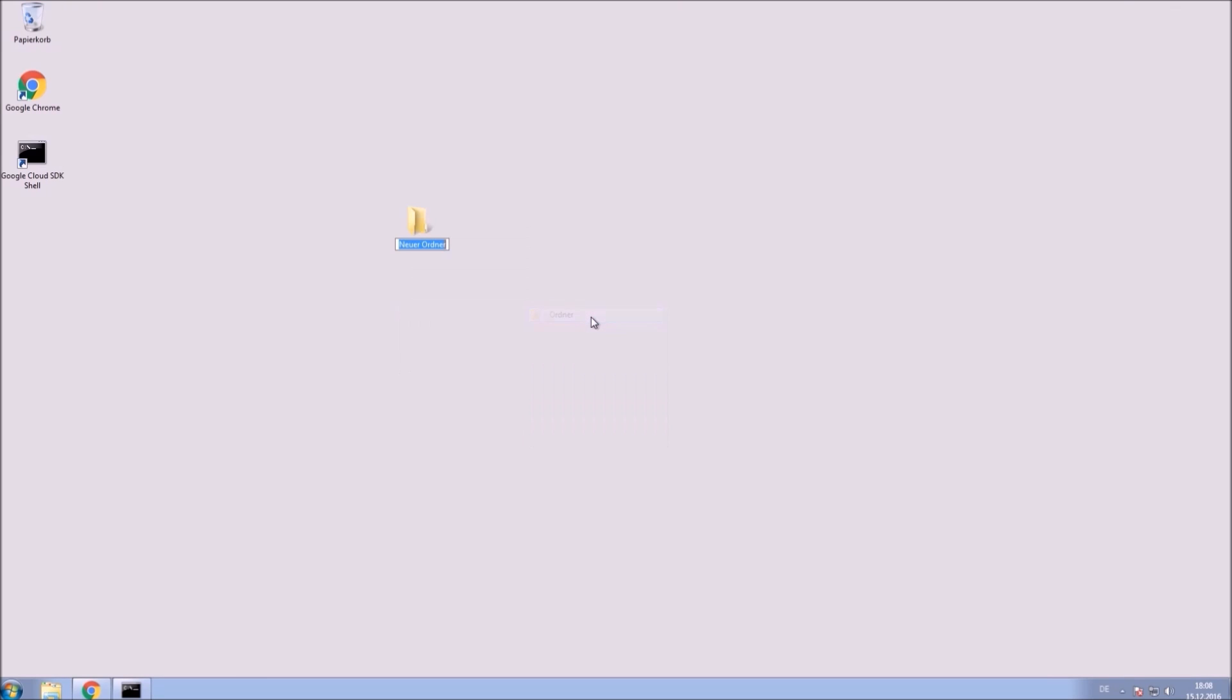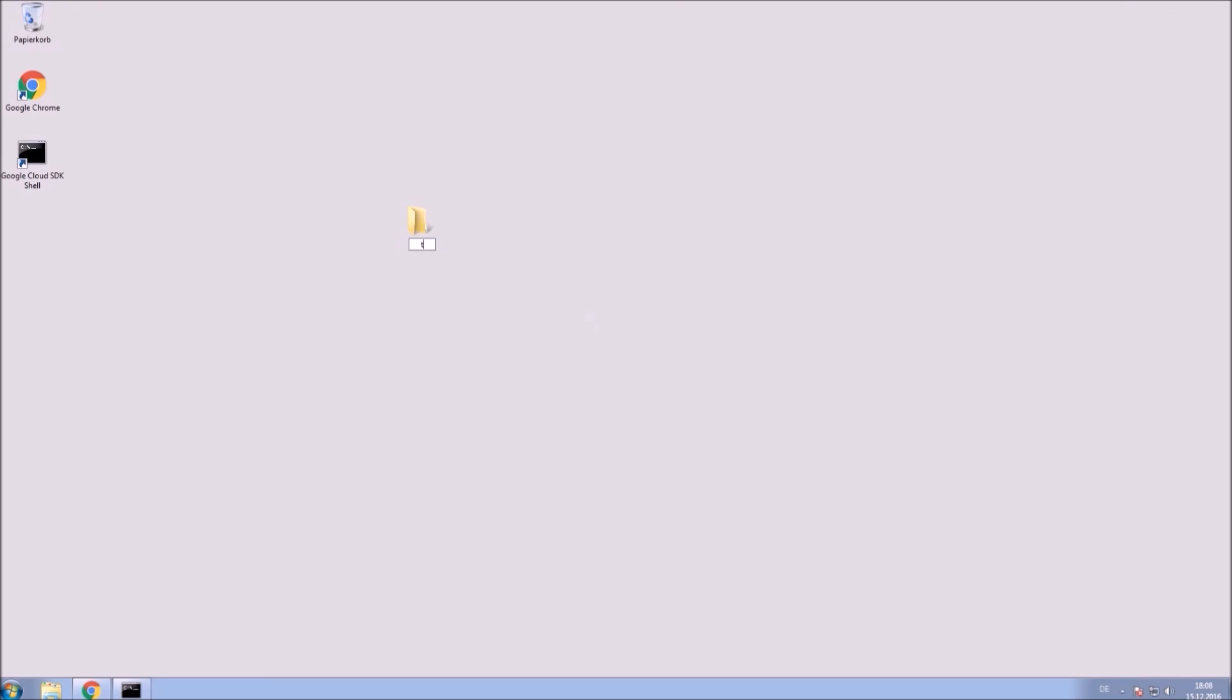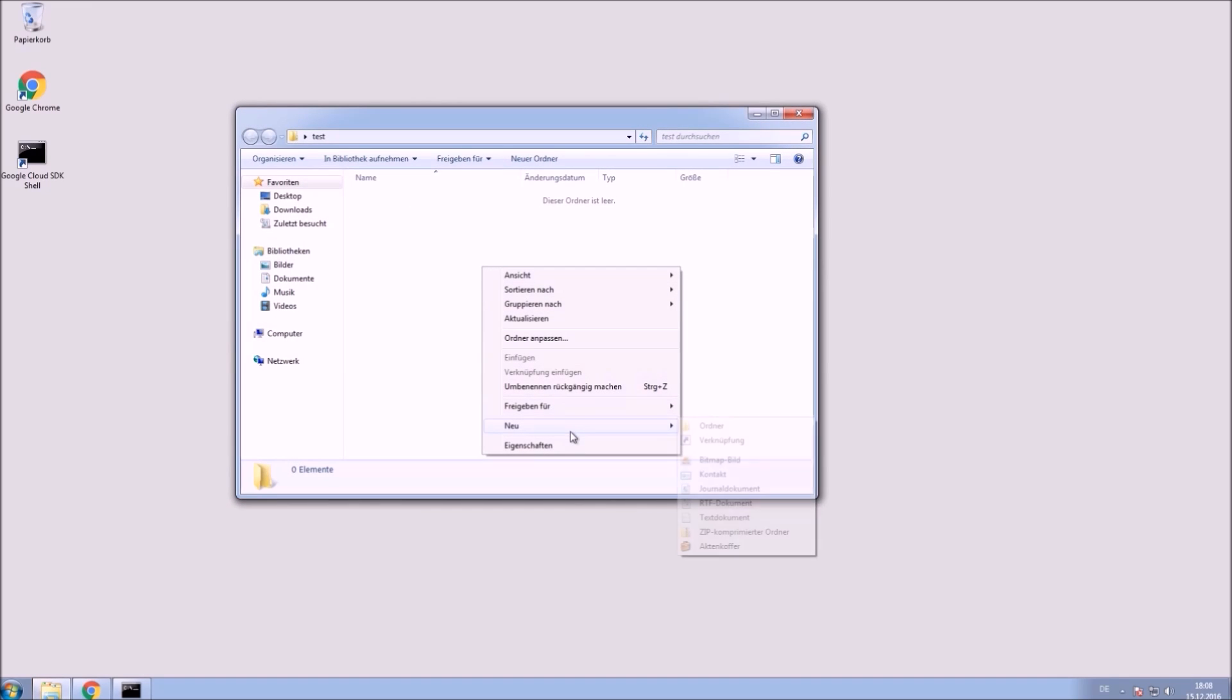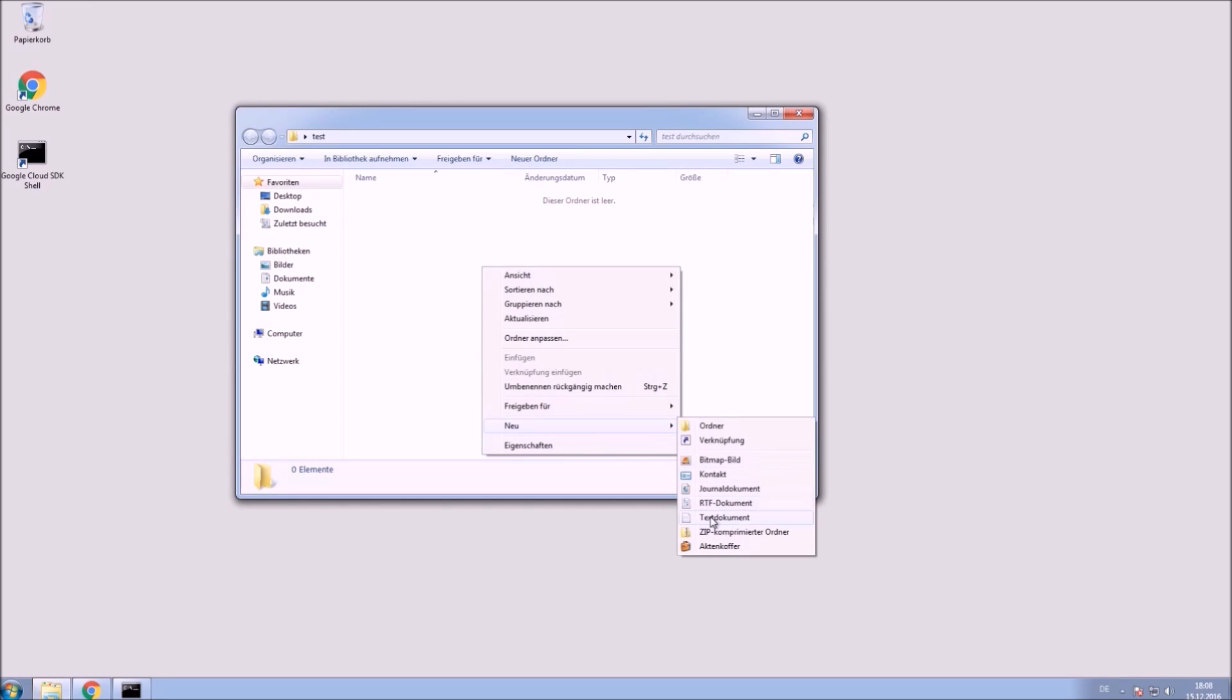Create a new folder. I call it test. In that folder, create your Python webapp file. Mine is called test.py. Edit this file.